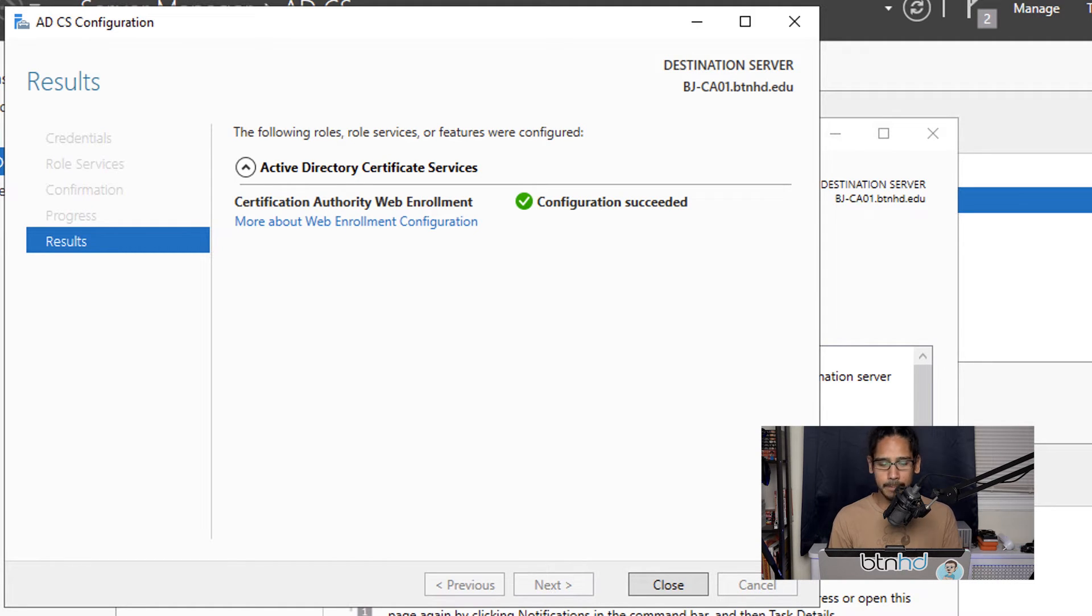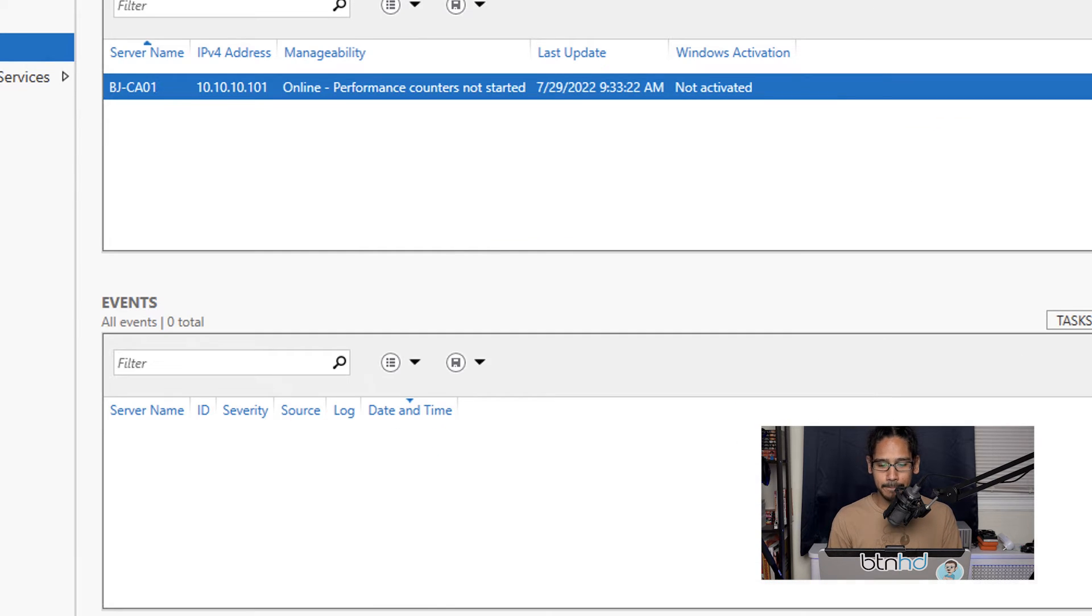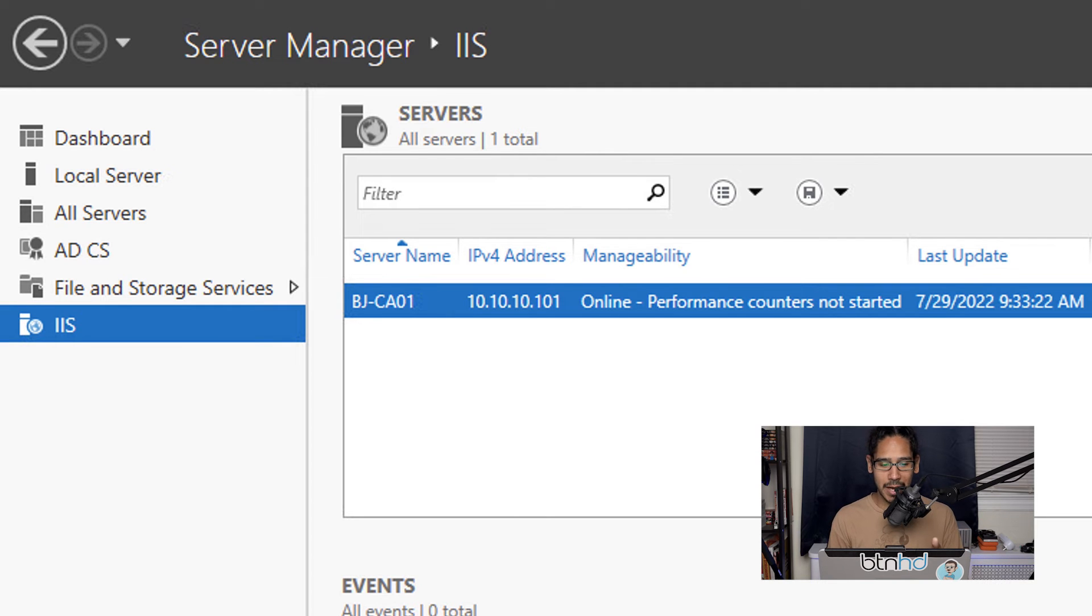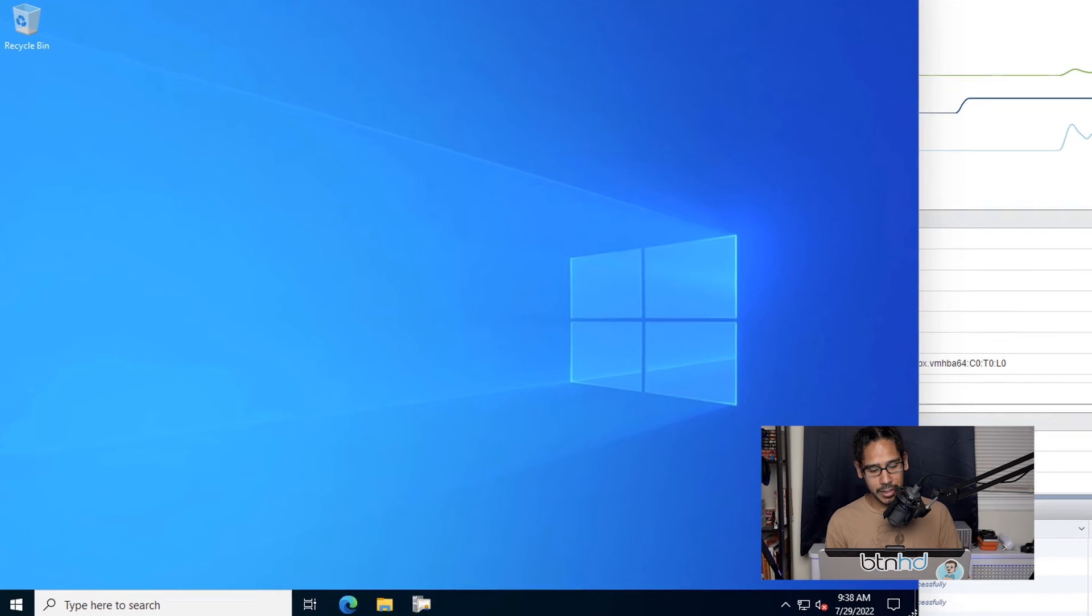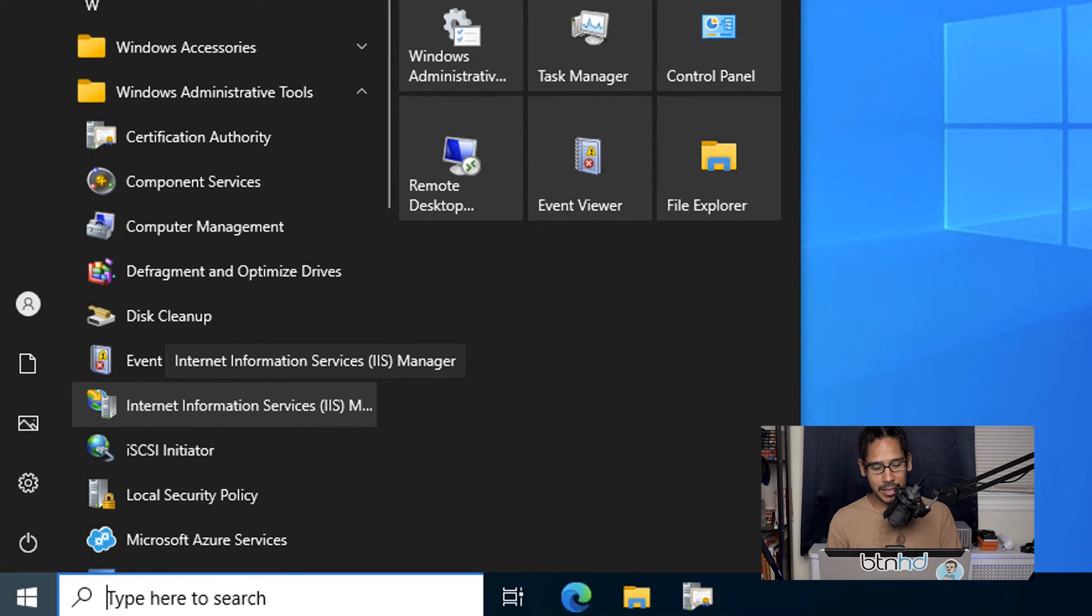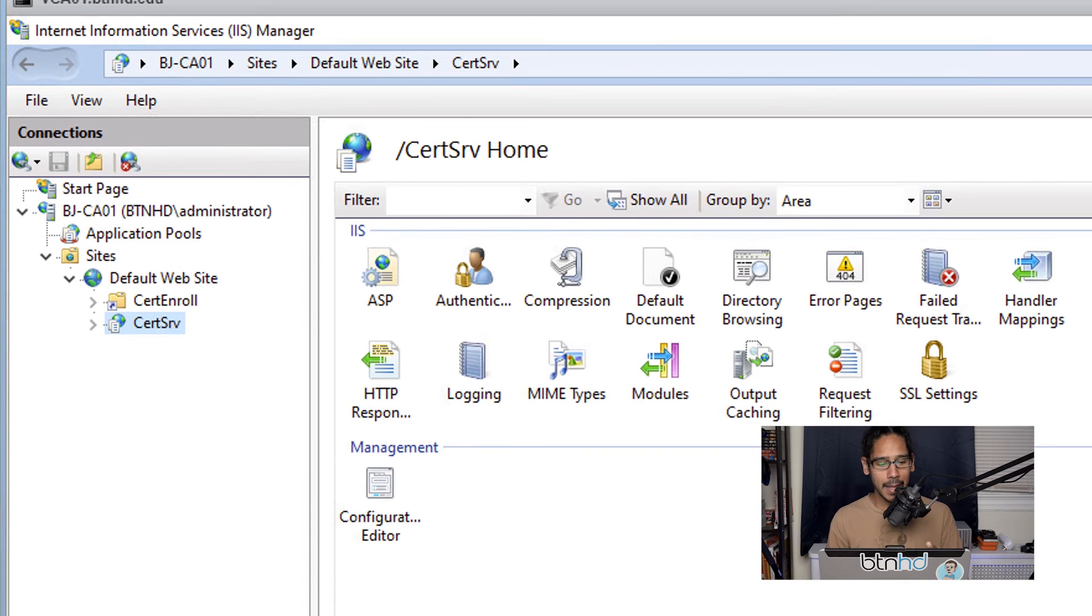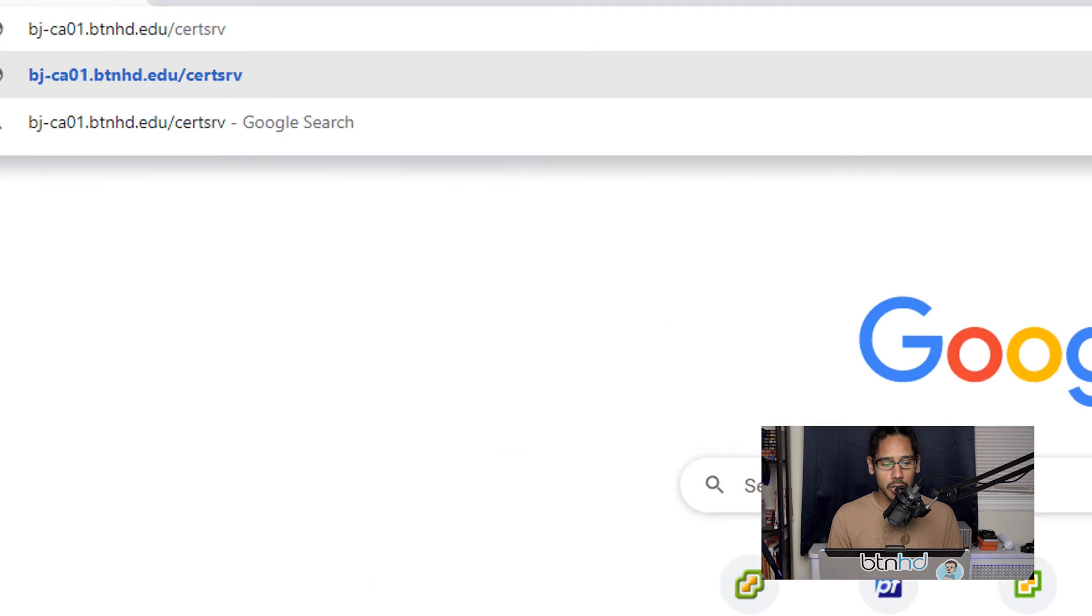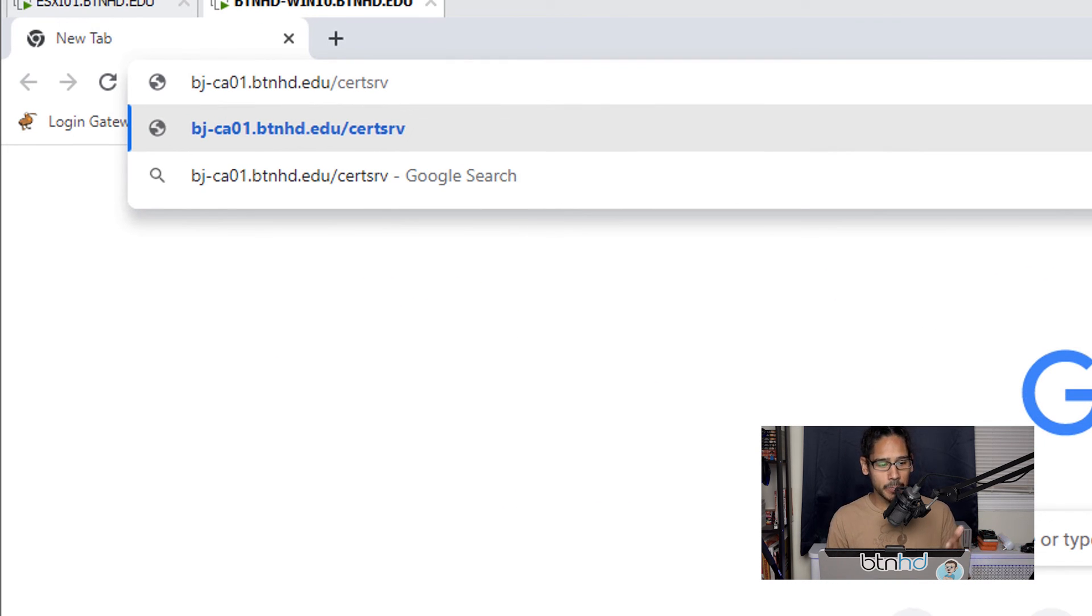Close that, and on the left-hand side you'll see we have IIS installed, which is good. Close server manager, click on start, and go to Windows administrative tools. Click on Internet Information Services IIS manager. You're going to see you have a website called certsrv certificate server.